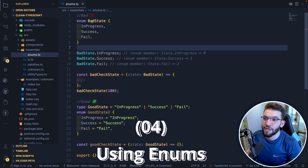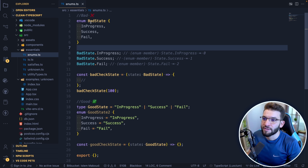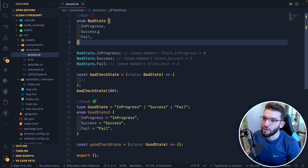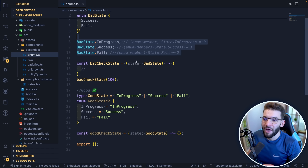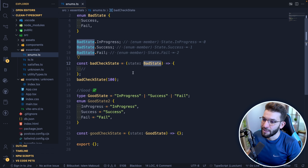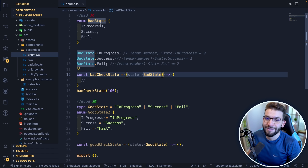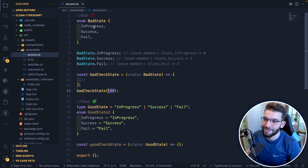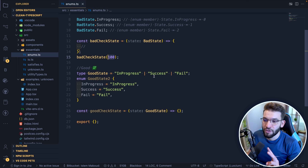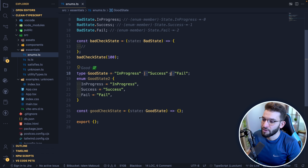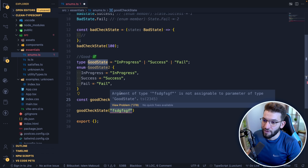The fourth mistake is using number-based enums. If you declare an enum with `InProgress`, `Success`, and `Fail` without specifying values, TypeScript infers them as indices starting from zero. This is bad because a function accepting that enum type will also accept any number — like 100 — which doesn't exist in the enum, making your code less reliable. Instead, either declare a union type with strings, or declare an enum but use string values. TypeScript will then error if you pass a string not defined in the type.